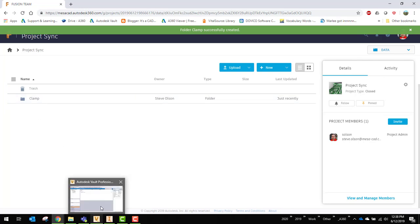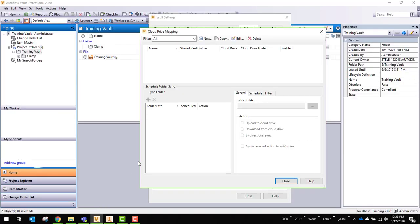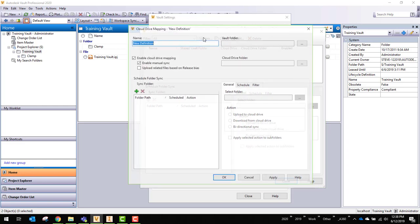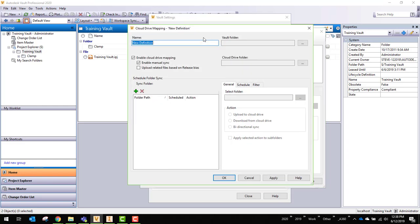So I'm going to go back over to Vault. I'm going to set up that mapping. So I'm going to say I've got a new mapping to create. I'll call it clamp. Just trying to use the same folder name across all of these so there's less to get confused by.